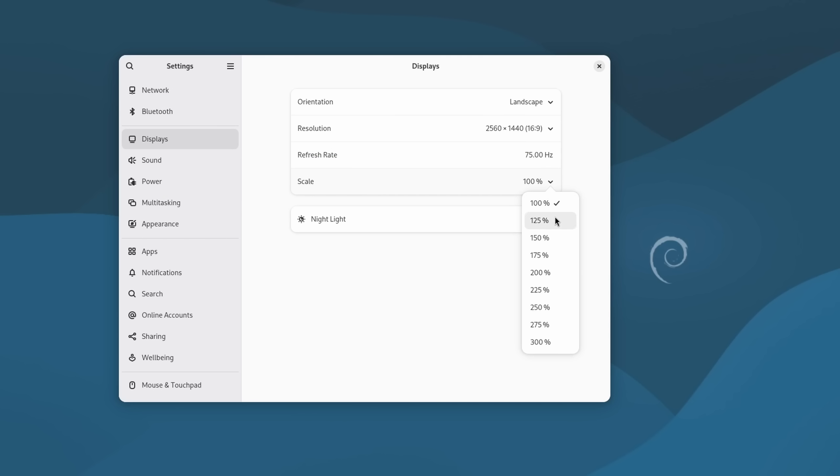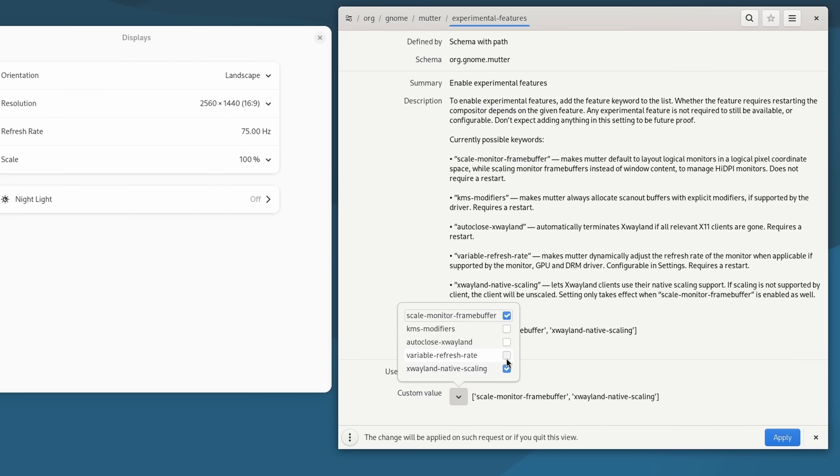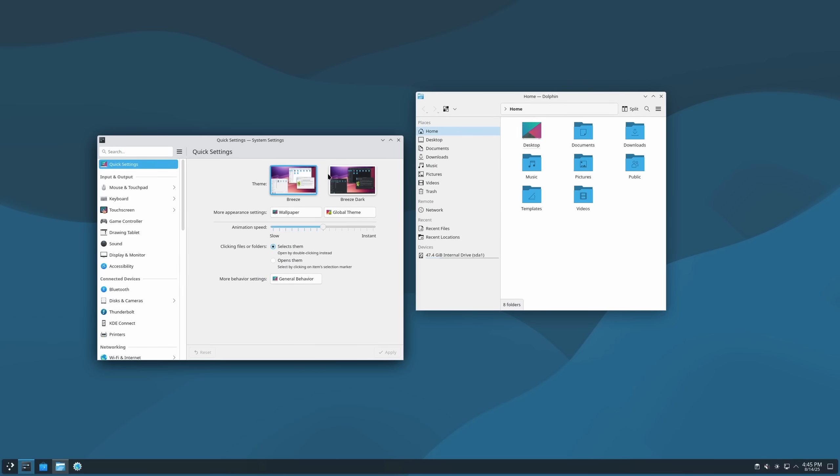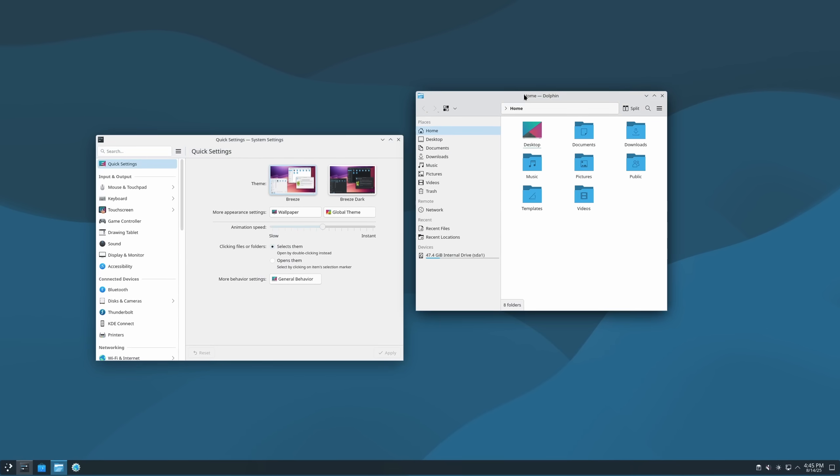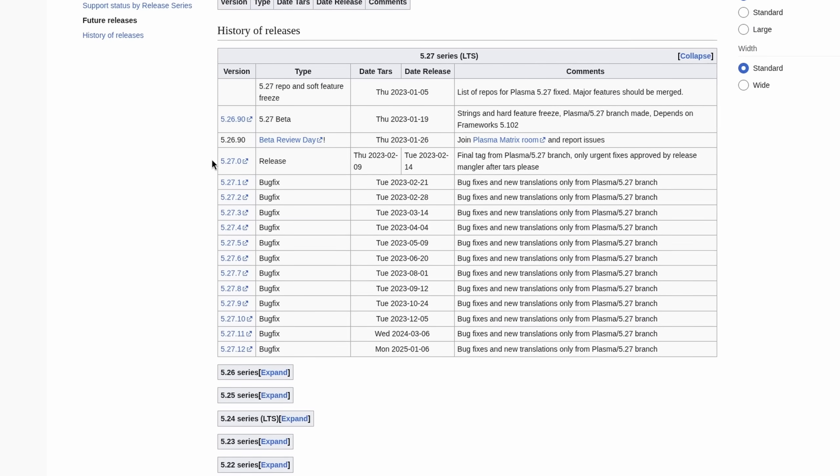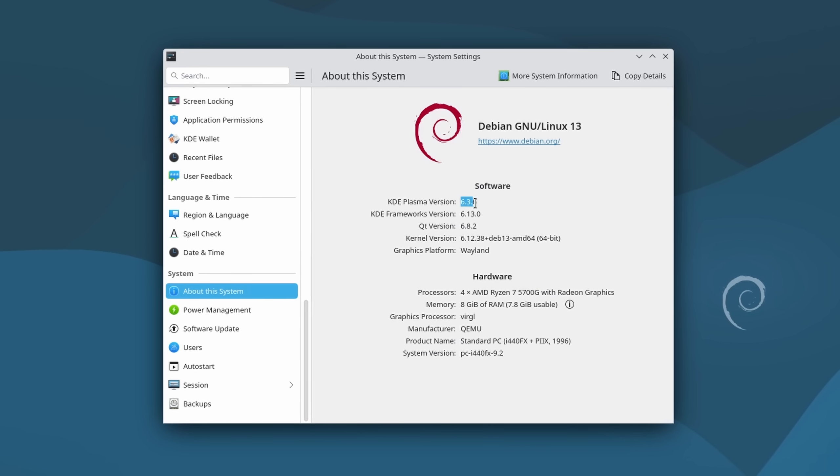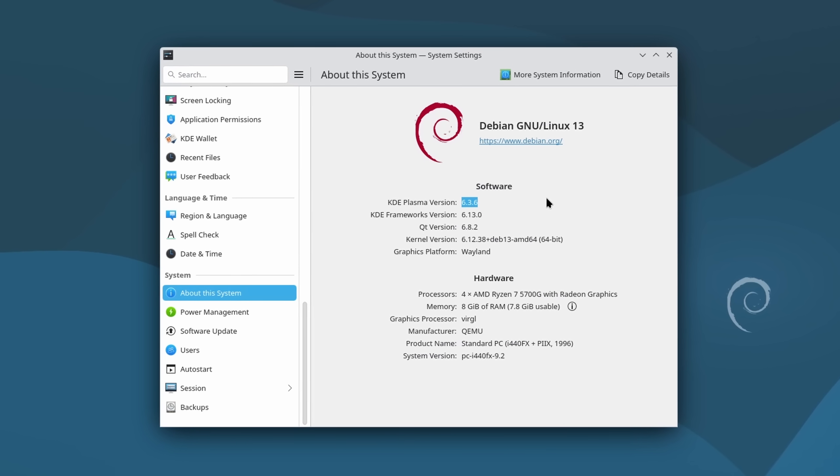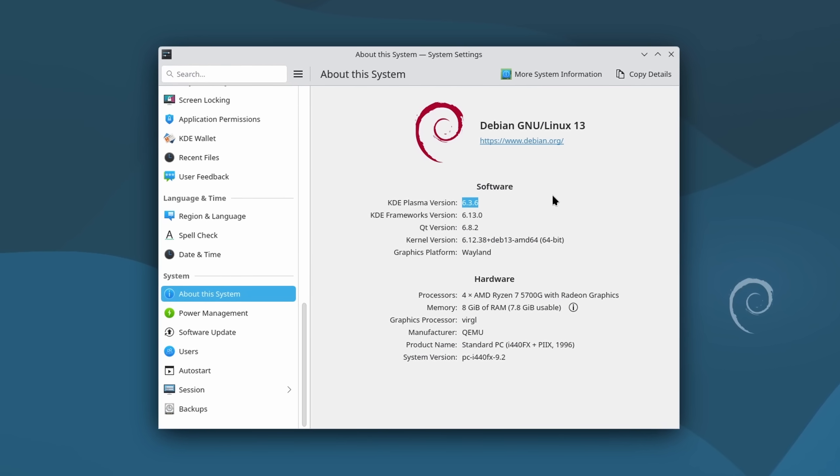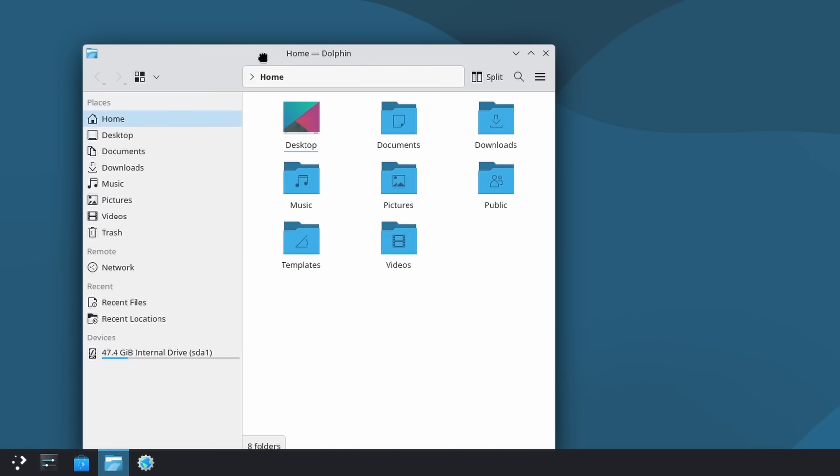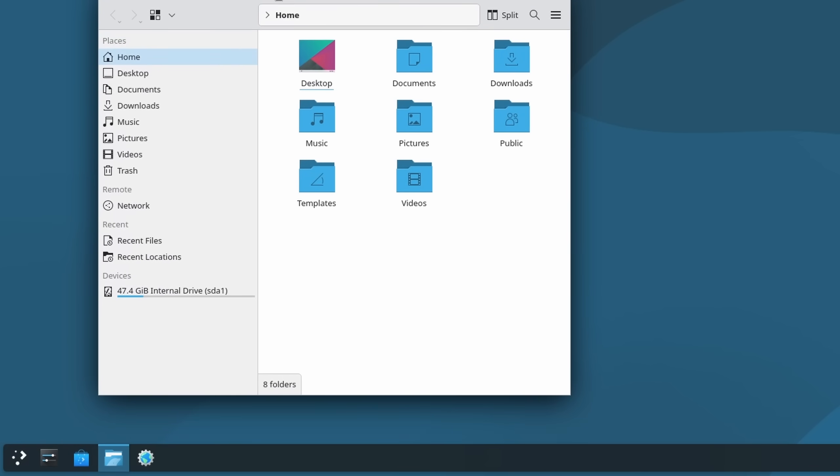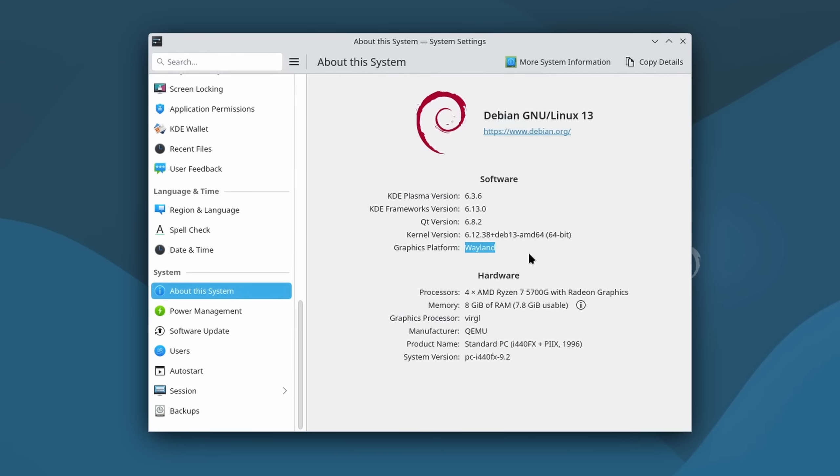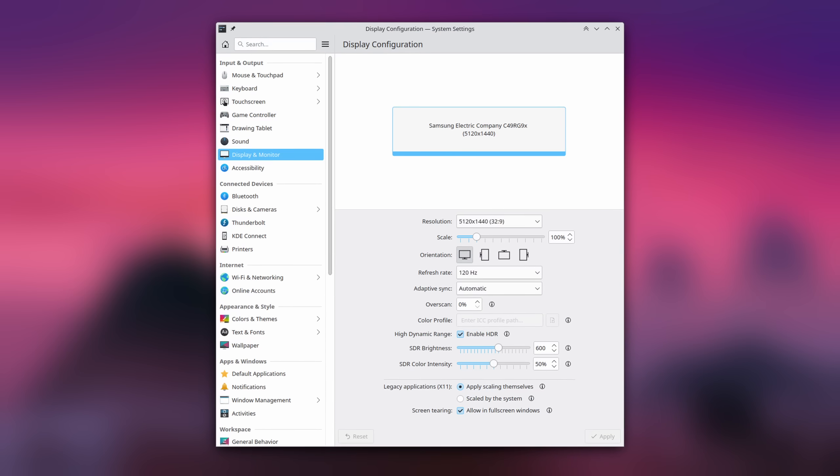KDE Plasma also received a huge jump from the previously used version 5.27 up to 6.3.6, not quite the latest version but still full of improvements. Some highlights include the new floating by default panel. Wayland is now being used by default, allowing for the use of HDR.